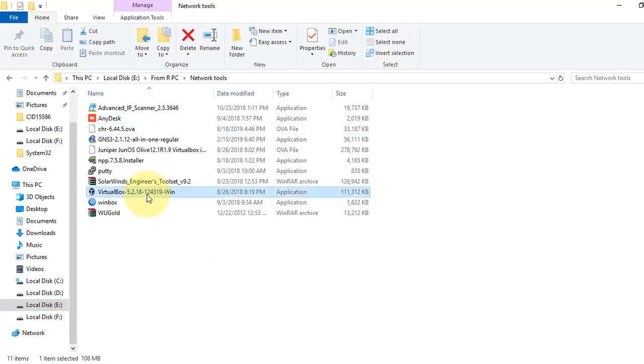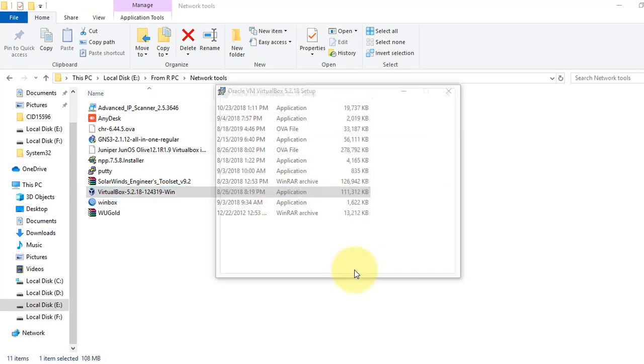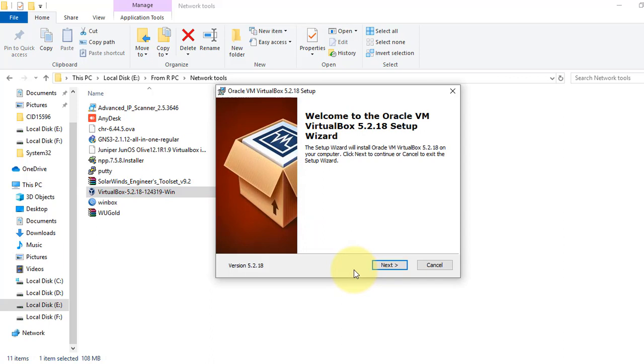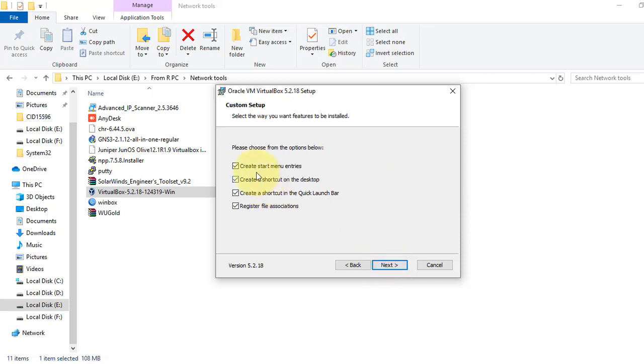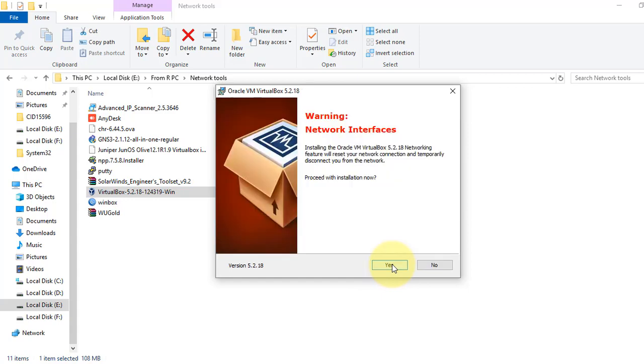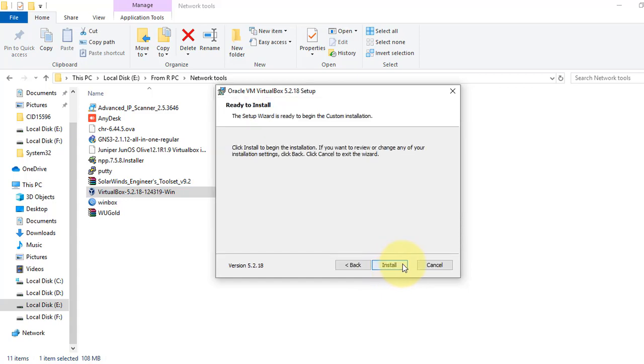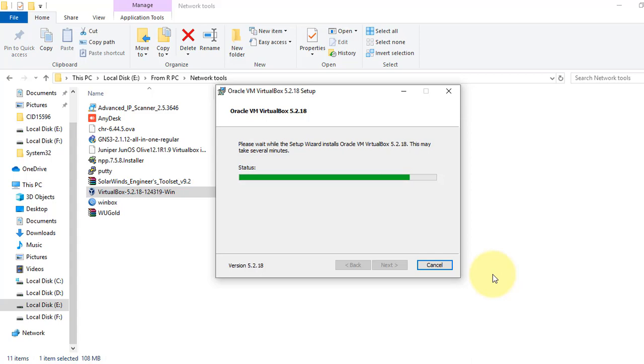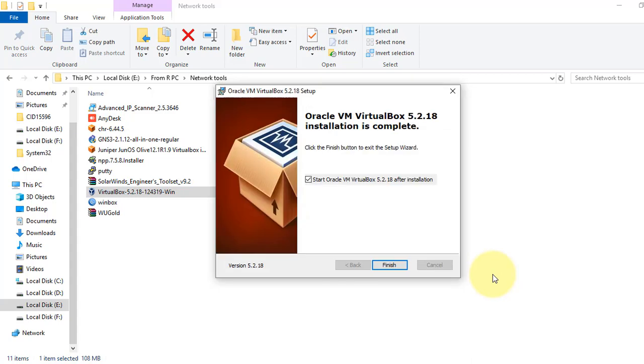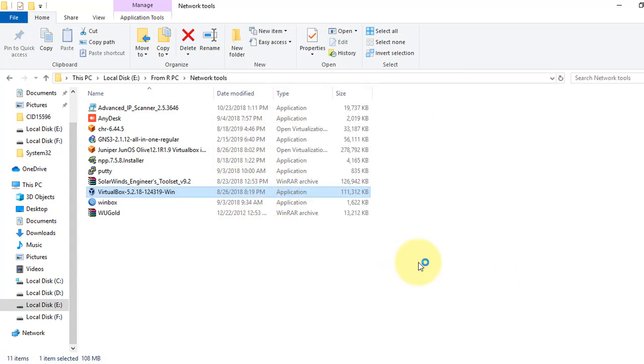Now we will install VirtualBox first. Click on the VirtualBox installer. Installing VirtualBox software is pretty straightforward—just click next and finish. I don't need any shortcut for my desktop, so I will uncheck it. Click finish.